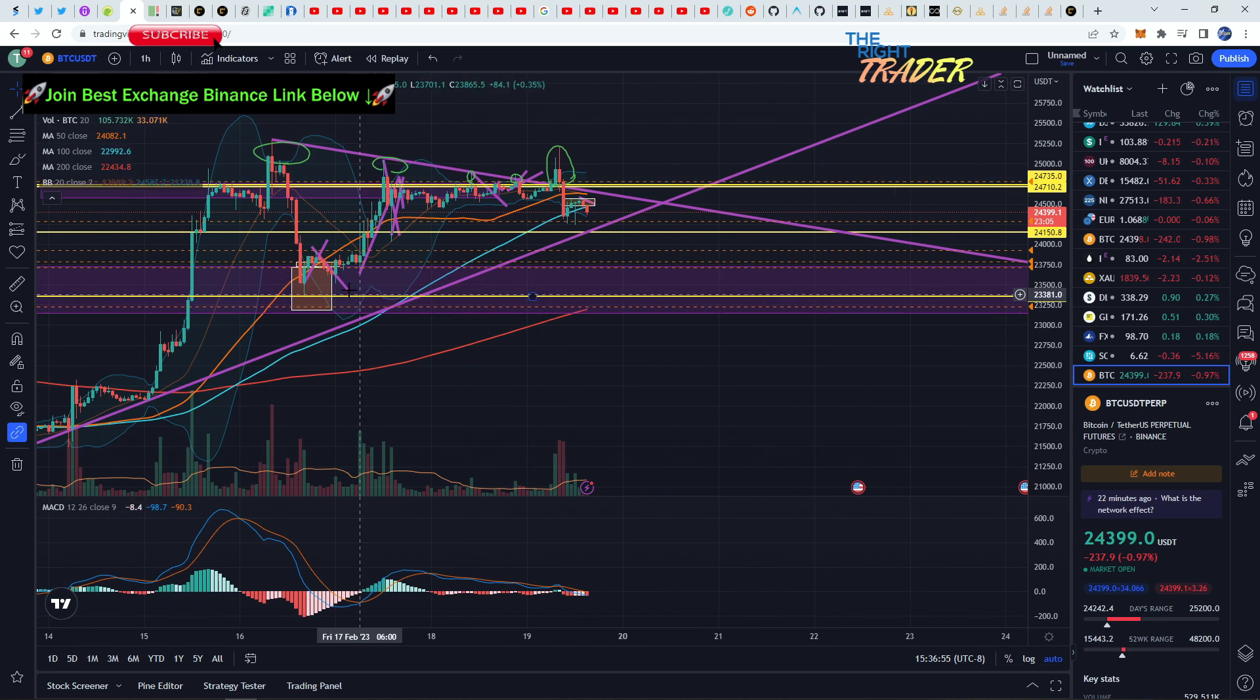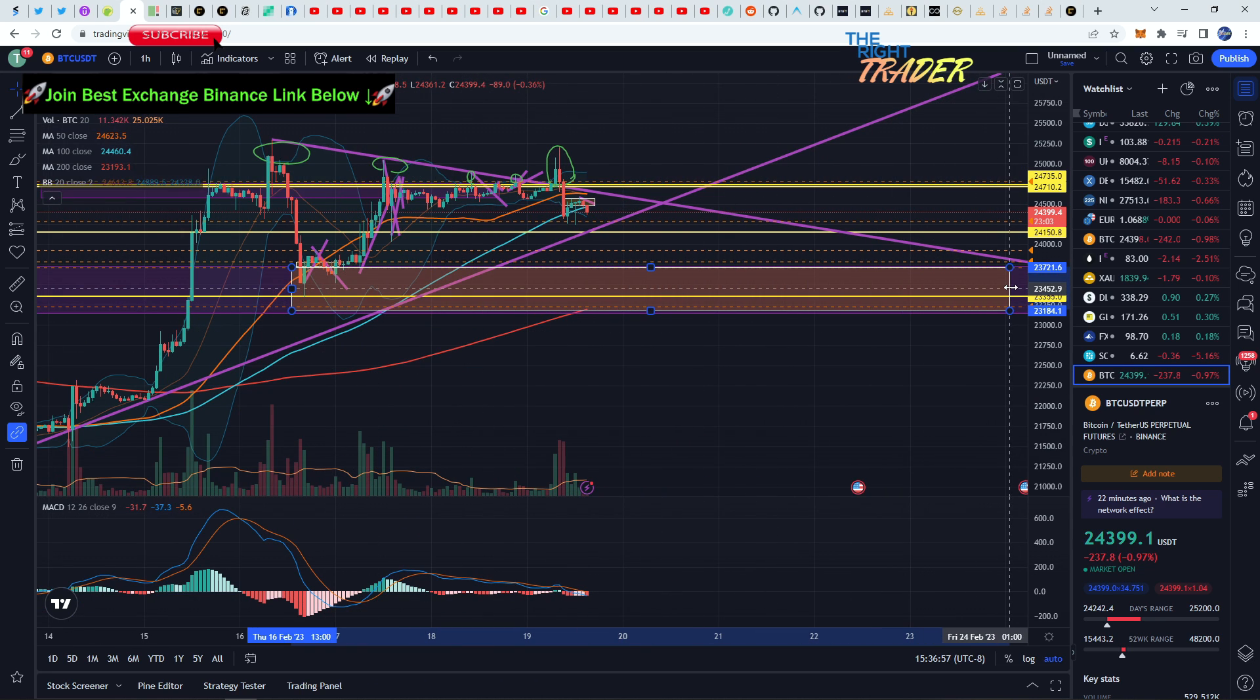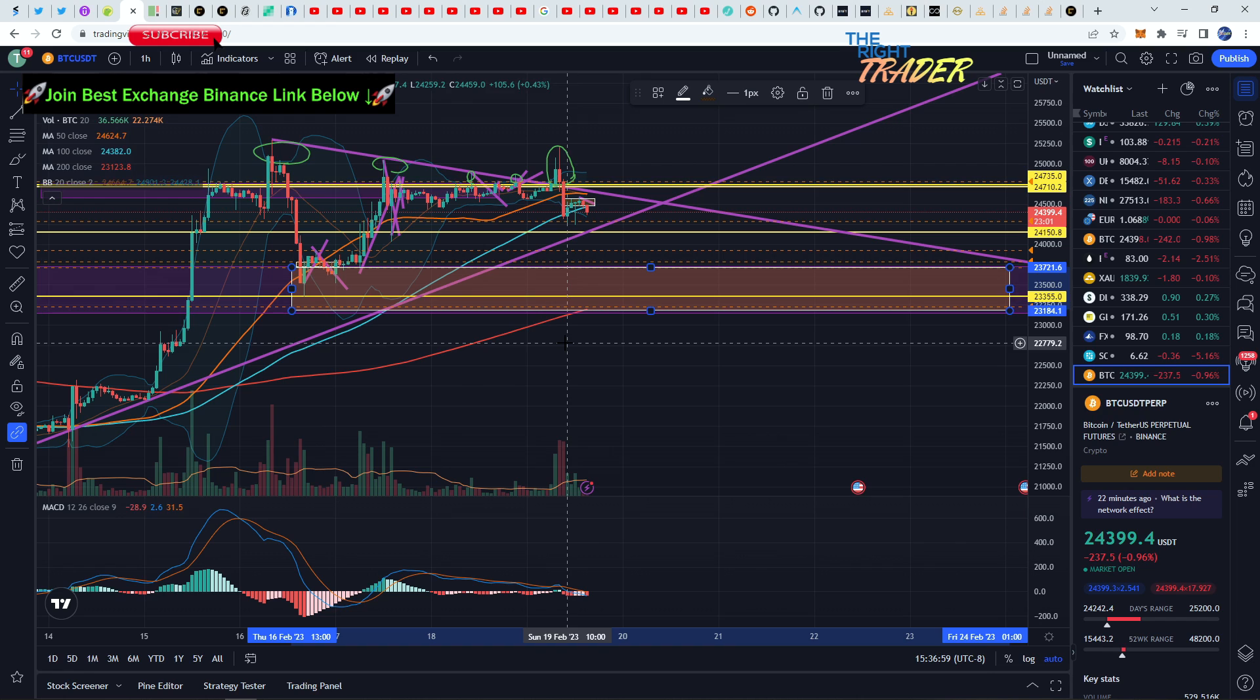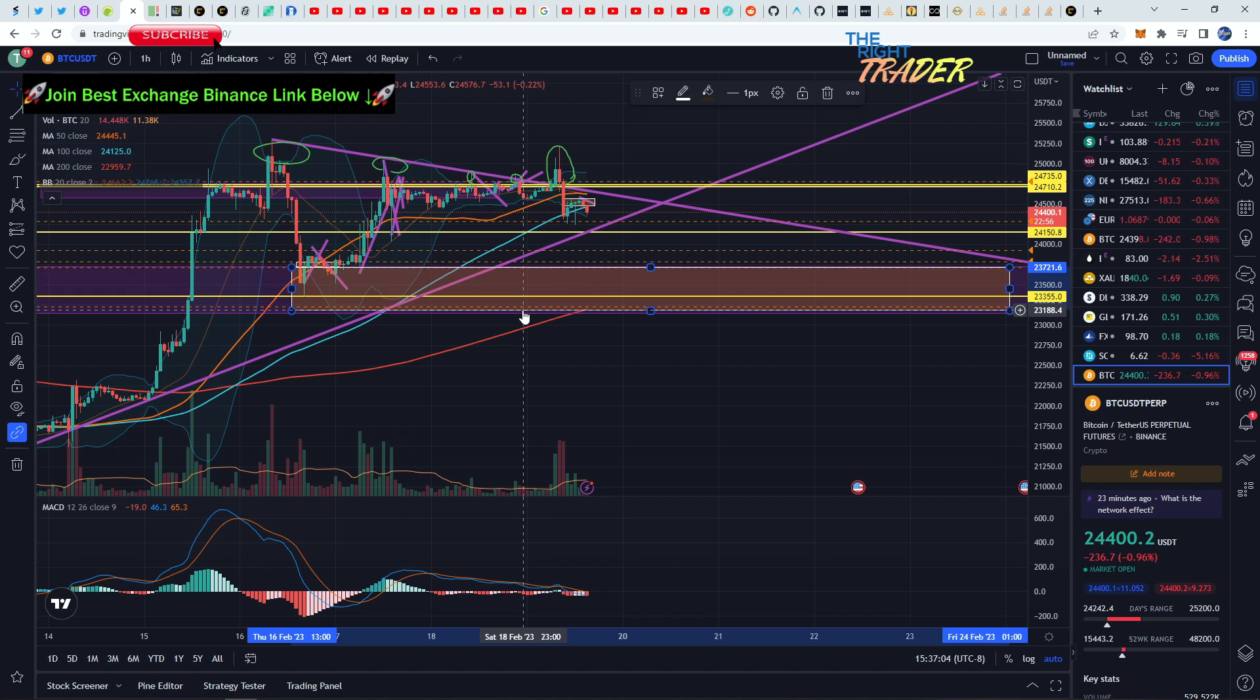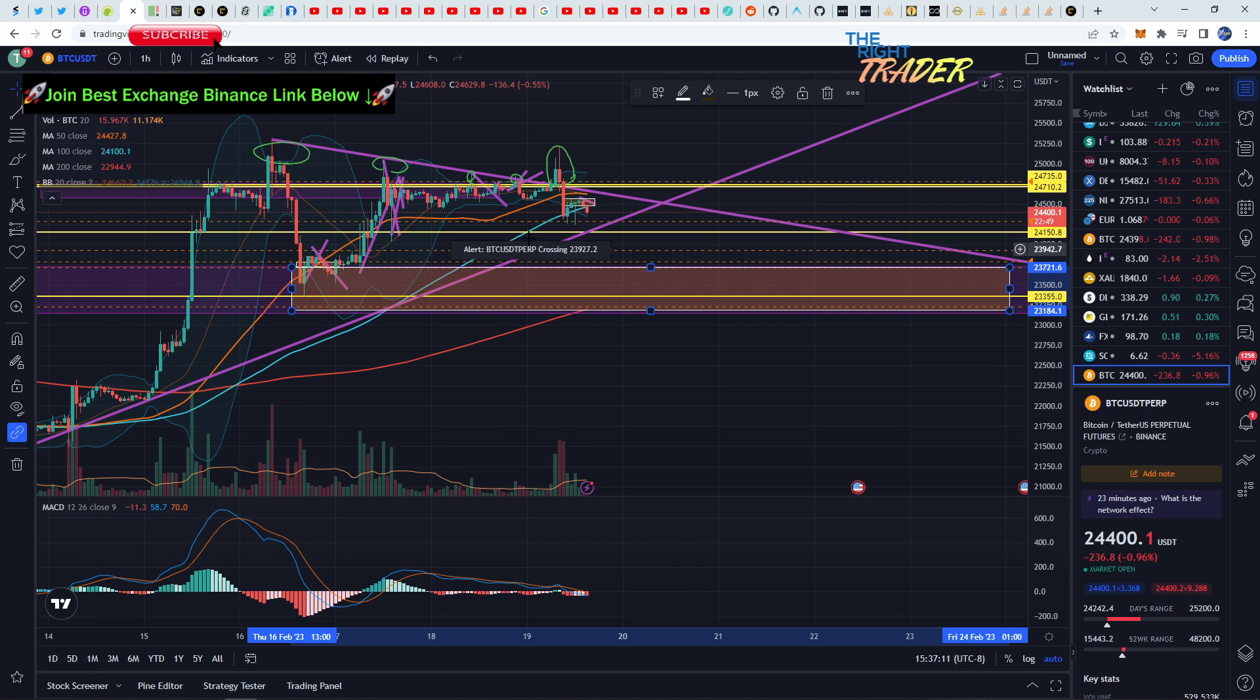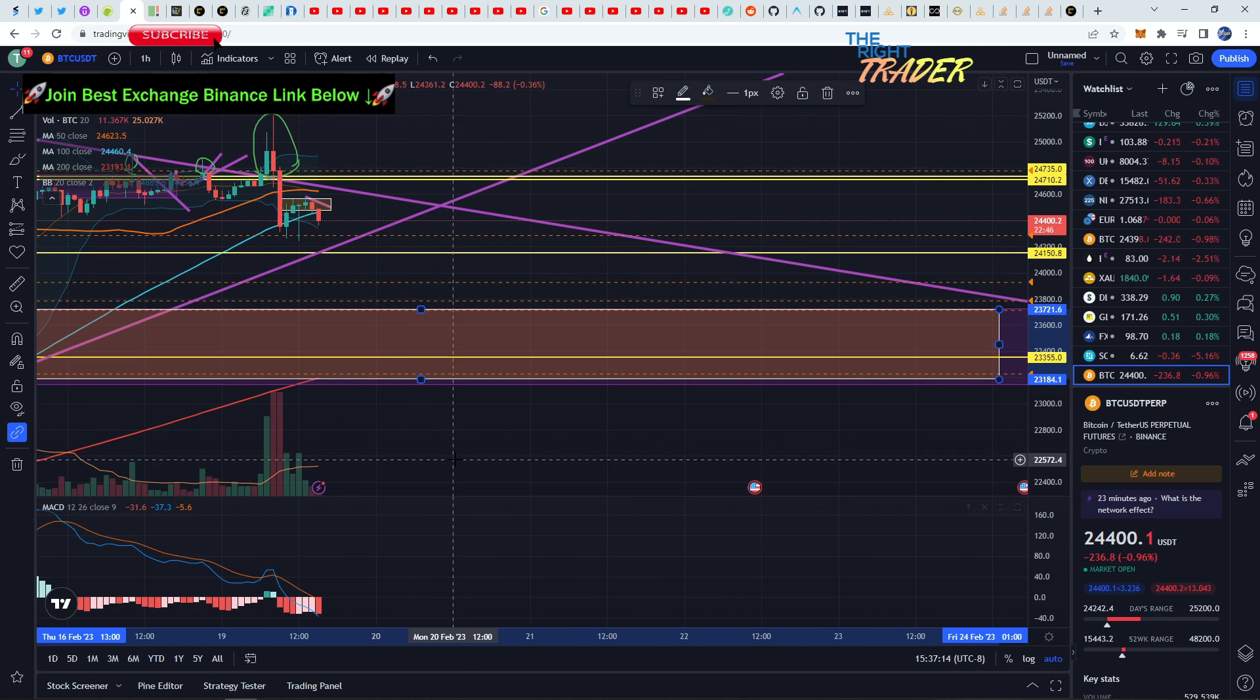Our support level is gonna be in this box over here. You can see that I had already drawn this in a while back. This box is basically between 23k and like I said those lower 23,000 area. I had marked it at 23,150 being the bottom so that could be a potential target.